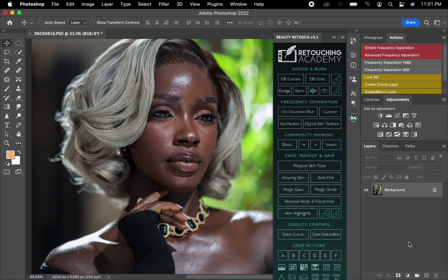Hi guys, welcome back to my channel. On this video I'm going to show you how I retouch my image using the Retouch Academy, and I still have the texture on this image. So without wasting much time, let's just get to it.